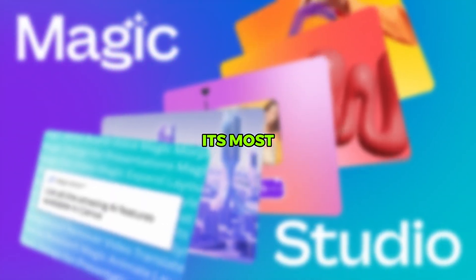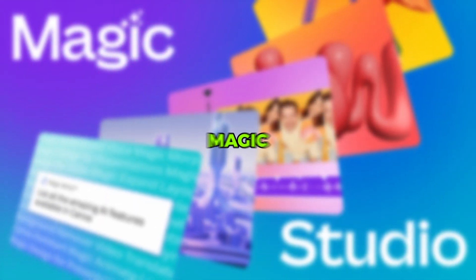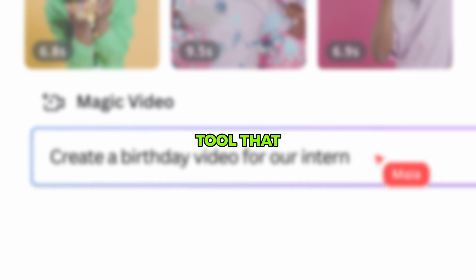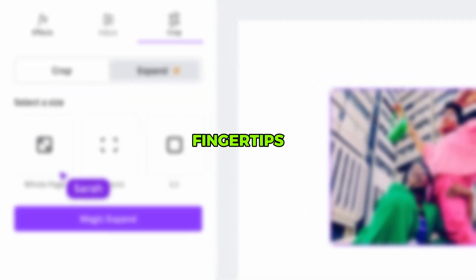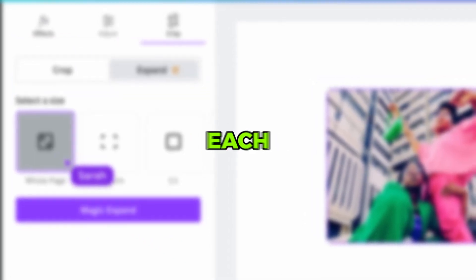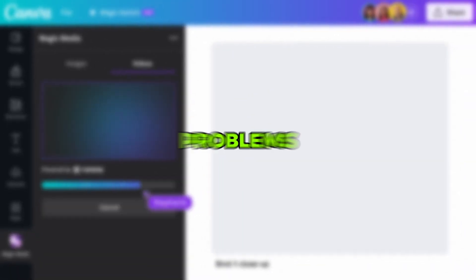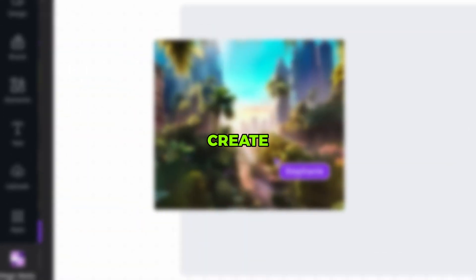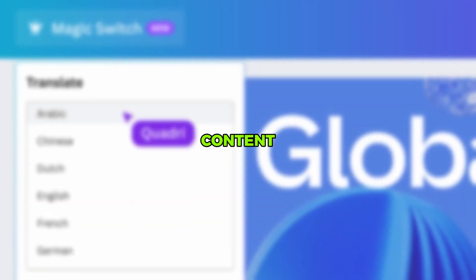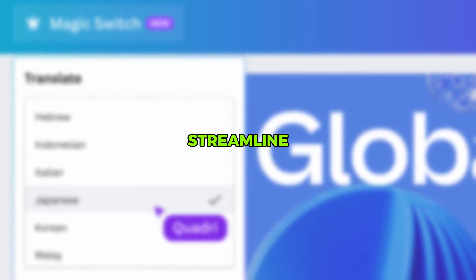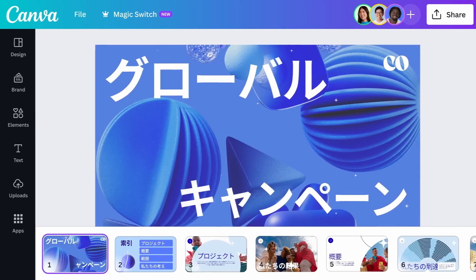Canva has unveiled its most game-changing launch ever: Magic Studio. It's a very powerful tool that brings all the best of AI right to your fingertips. I will explore each Magic Studio feature, focusing on how it can help you solve real problems, create captivating content, and streamline your workflow. Let's get started.